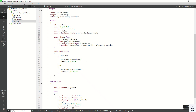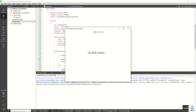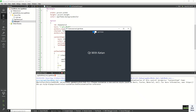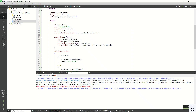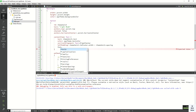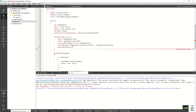Now let's run the application and check it. You can see the color property is also applied on the switch control. Let's also set font.pointSize to 15 and run the application again.